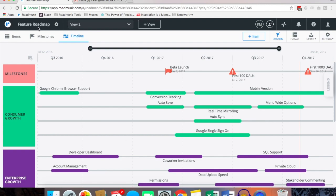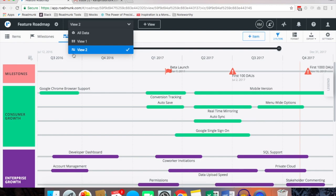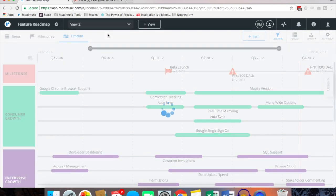So first thing you'll notice is that it brings you to Feature Roadmap, the name of your roadmap and view 2. If you click on view 2 you'll notice you have all data, view 1 with the four rectangles which means it's a swim lane, and view 2 which is a timeline.